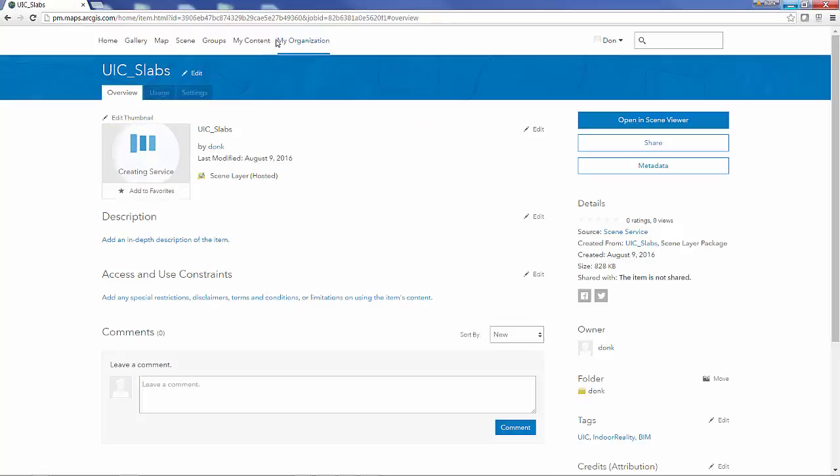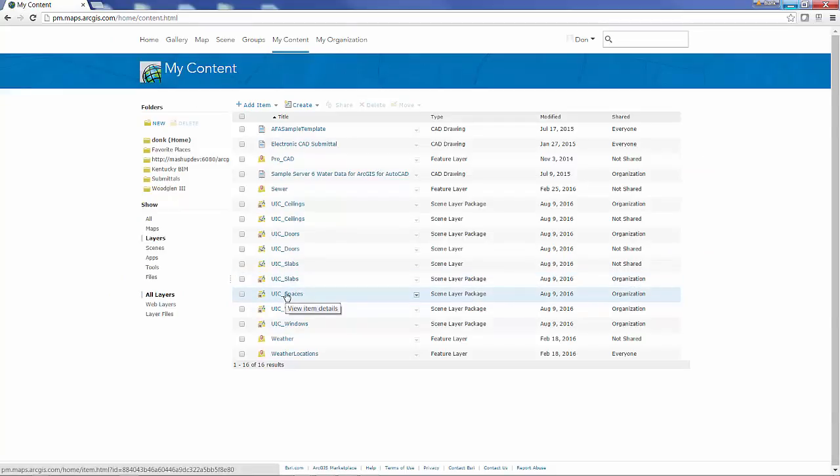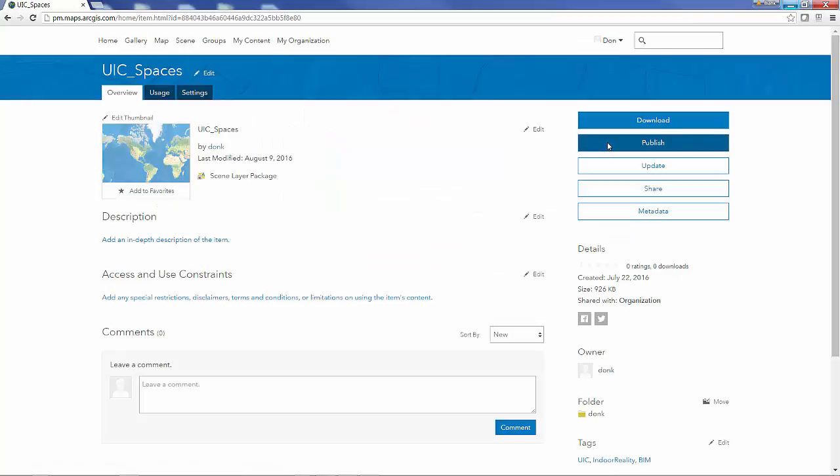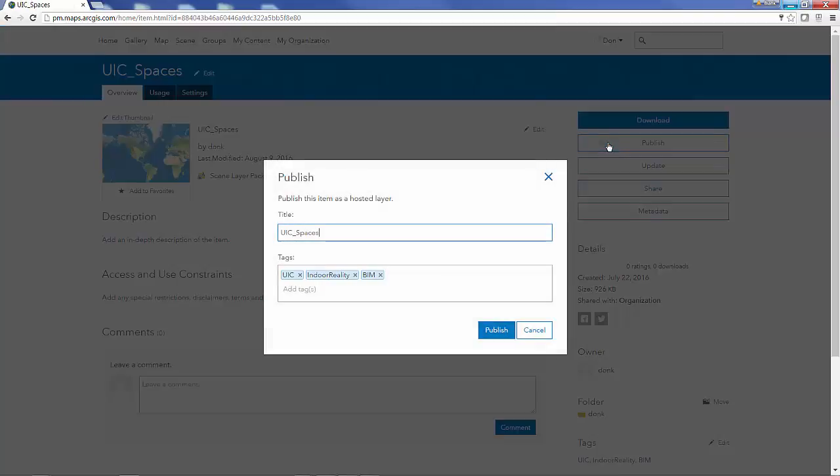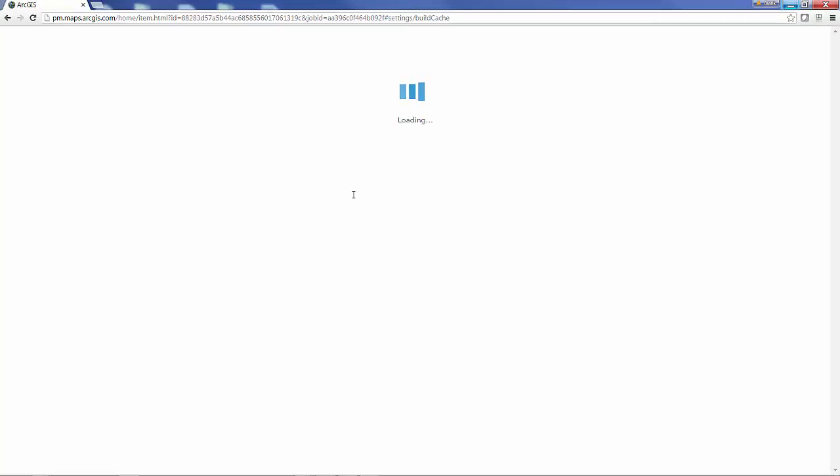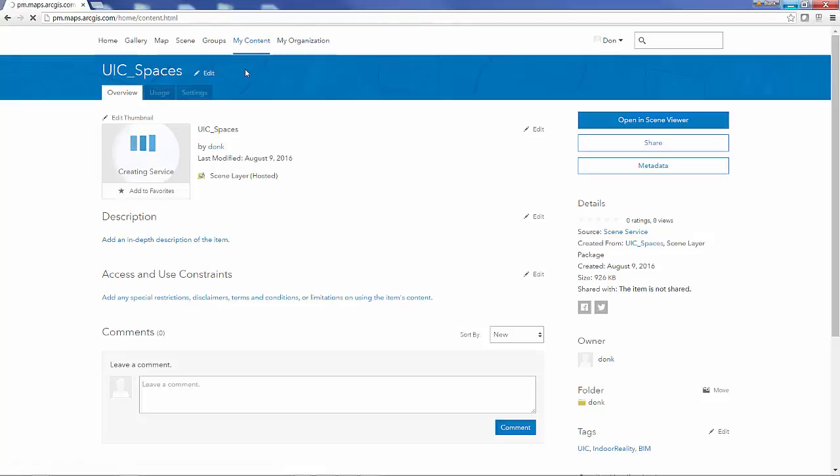Then I'm going back here on ArcGIS online and just kind of systematically, each one one at a time, publishing the scene layer package to a scene layer. Just going through one at a time.